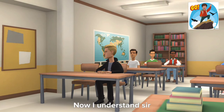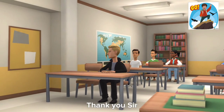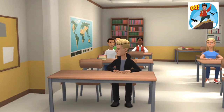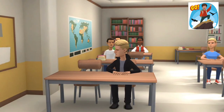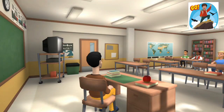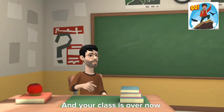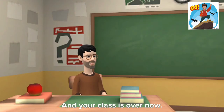Now I understand, sir. Thank you, sir. Thank you for listening, and your class is over now.